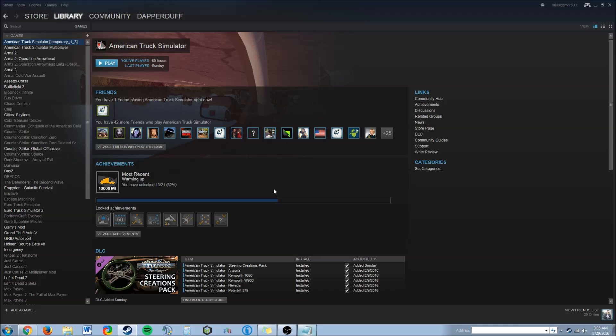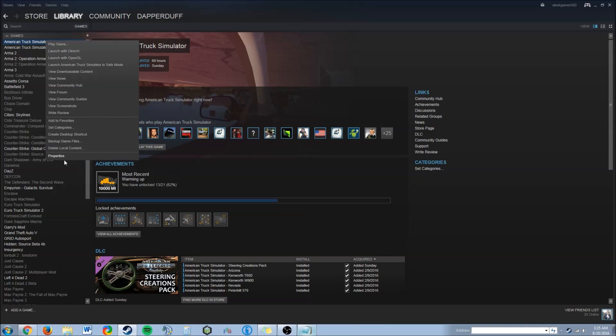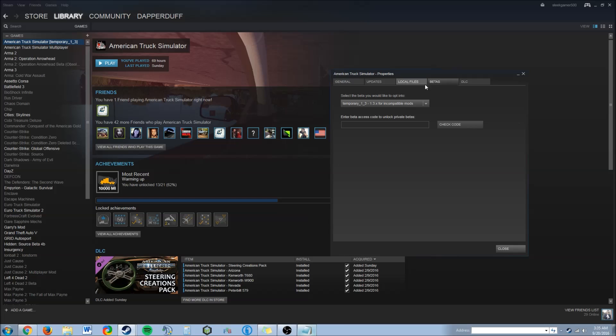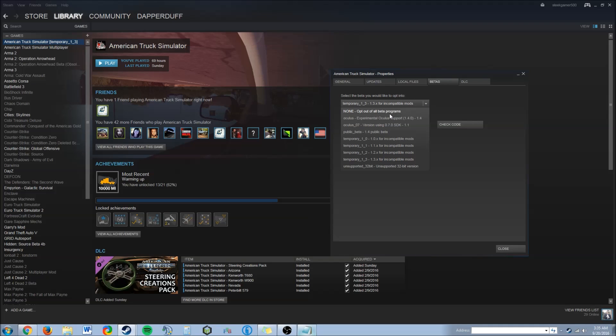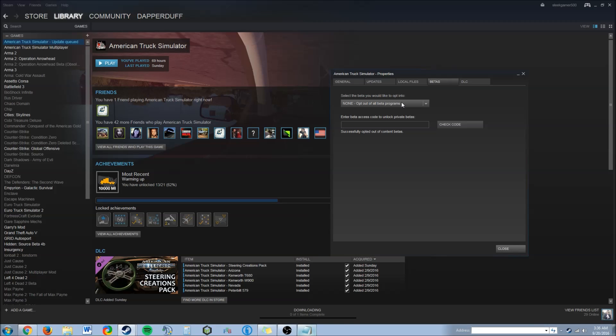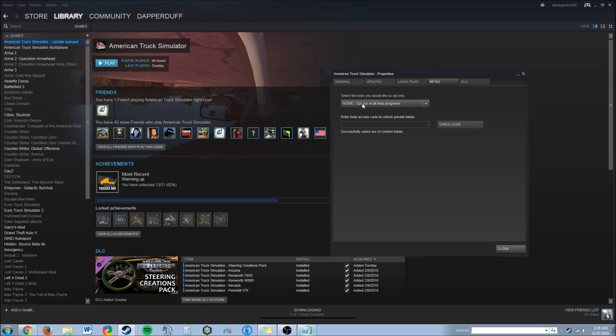If you want to update your game just go back and click on properties, betas, and you're going to click on opt out of all betas. Now you don't want any betas, right? That'll automatically update your game to the most recent version.